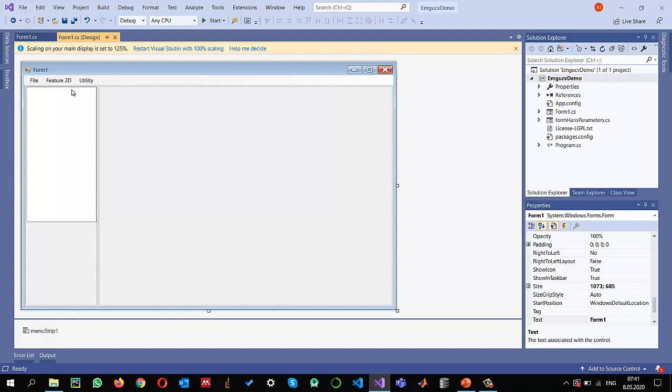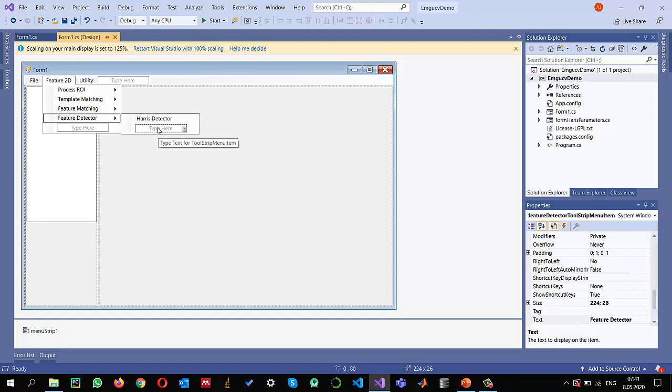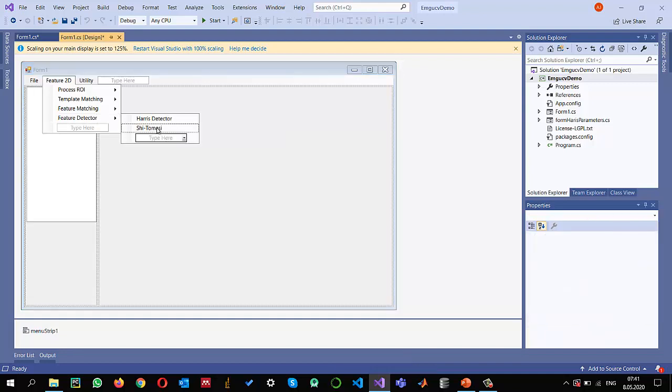Now I am going to add in the feature detector. Last time I showed you Harris corner detector, and now I'm going to show how we can detect features using Shi-Tomasi C, which is known as Good Features to Track detector.